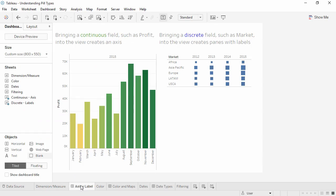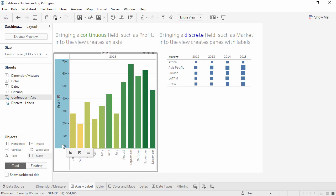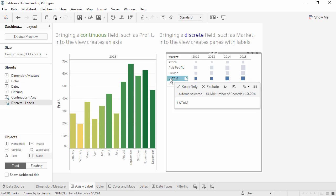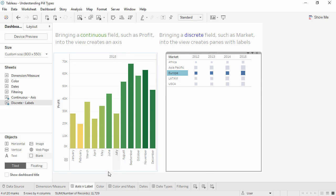Let's start with axes and labels. When a continuous pill is brought into the view, it creates an axis. This will automatically fill the entire view along that direction. When a discrete pill is brought into the view, it creates a label with panes for each value. This will take up as much or as little room as required.